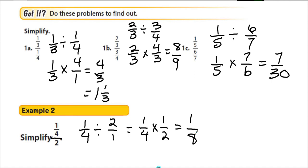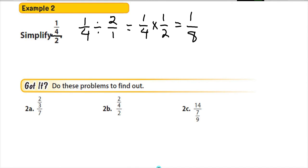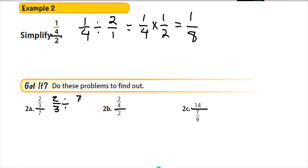Now the 'got it' questions. 2a is 2 thirds divided by 7: that means 2 thirds divided by 7 over 1, then keep, change, flip to get 2 thirds times 1 seventh. Nothing cross-cancels, so 2 times 1 is 2, and 7 times 3 is 21 — answer: 2 twenty-firsts.